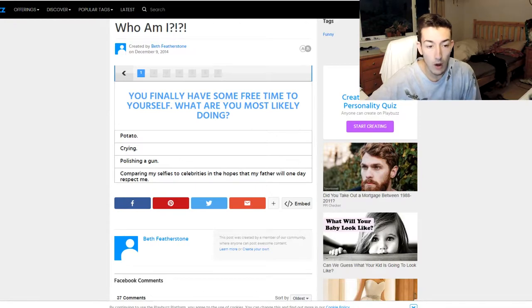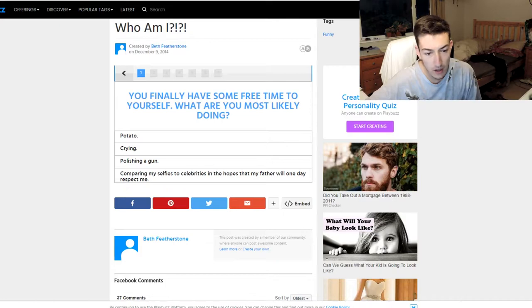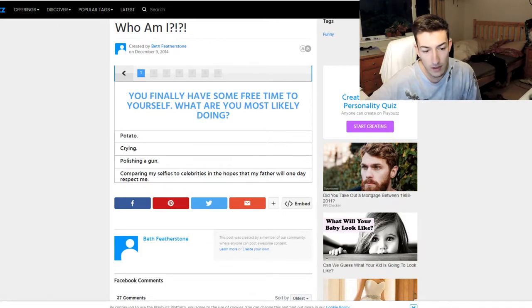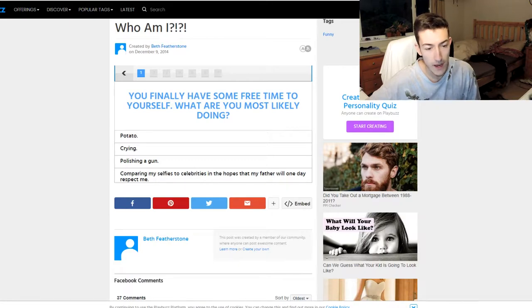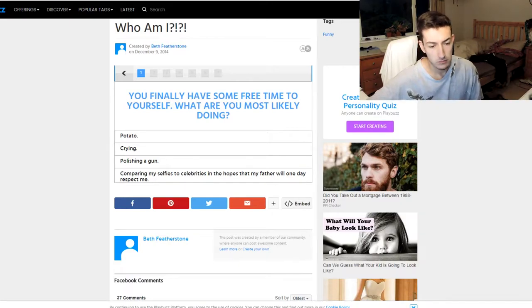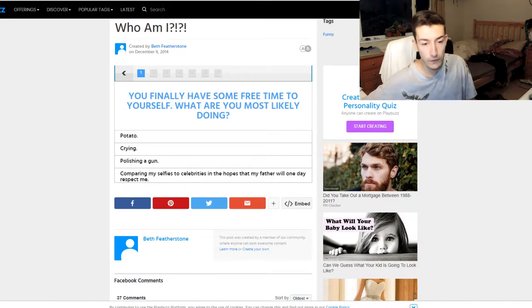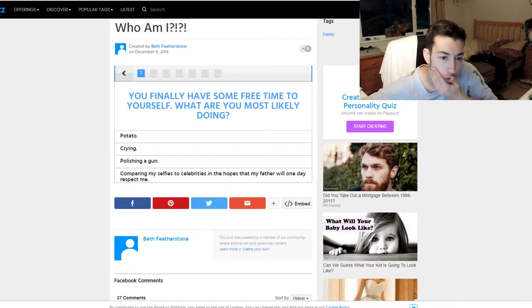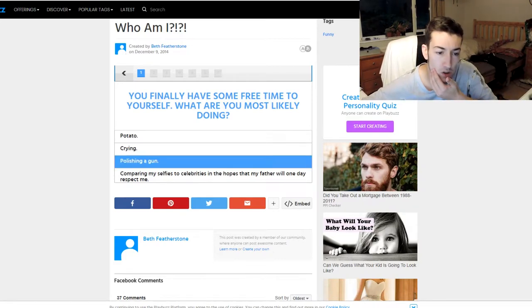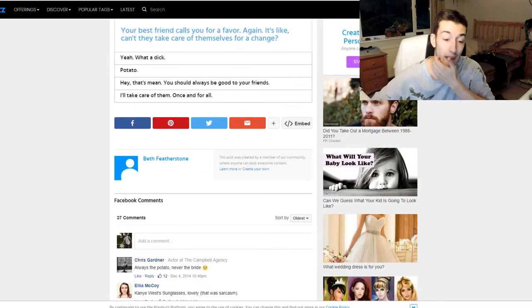Okay, right. What are you most likely doing? Potato, crying, polishing a gun, comparing selfies to celebrities, and I hope that my father will one day respect me. Okay. Wow, what a funny question. Polishing a gun because I don't own any.